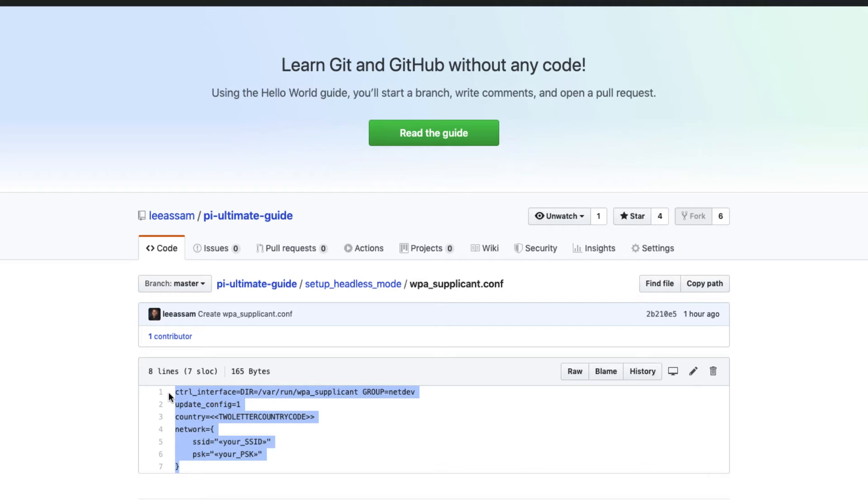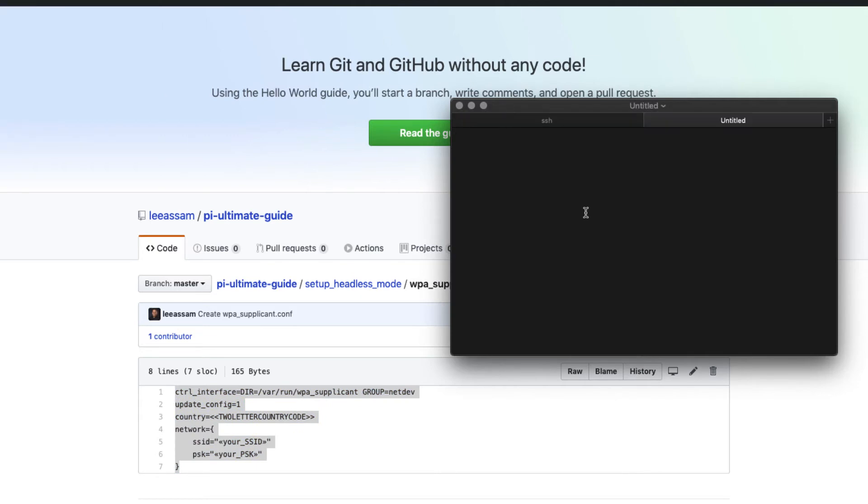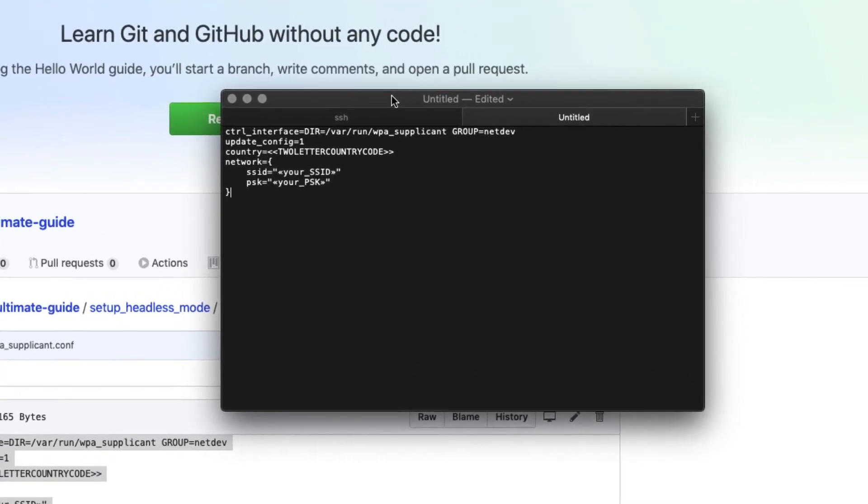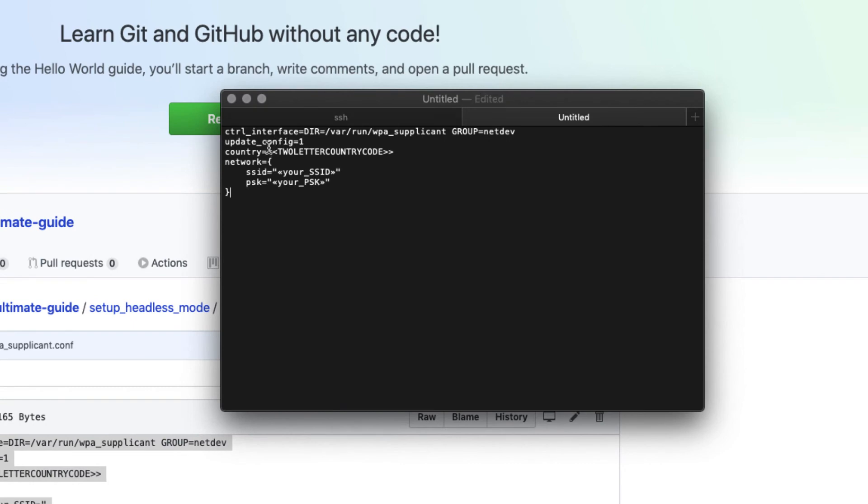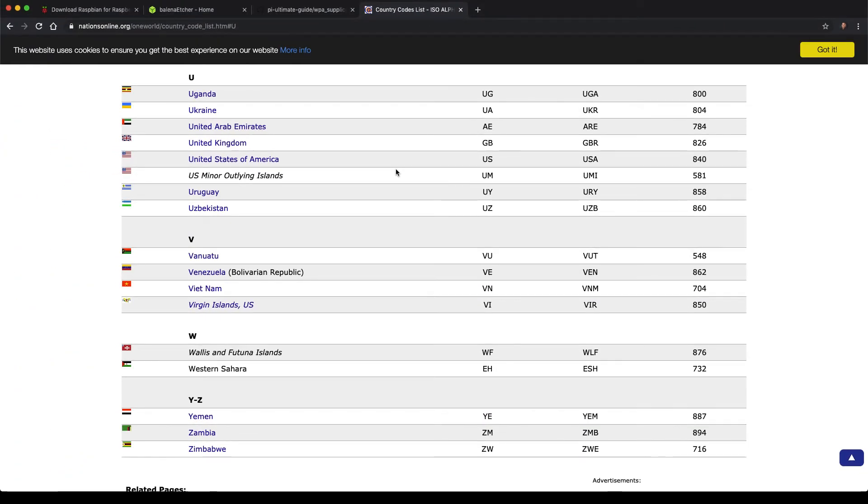And we can create a new file. Here I'm going to do file new. And let's paste that in. So there are a couple of things that we need to change in here. So the first one is the country code. This is the two-letter ISO country code. And I've also provided a link here where you can get the country codes.